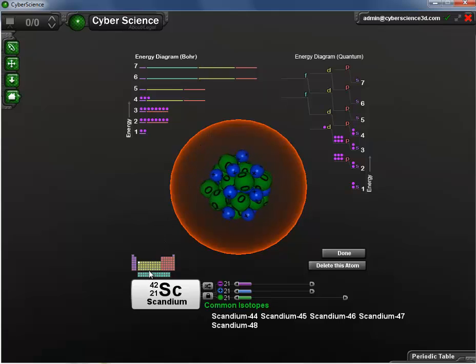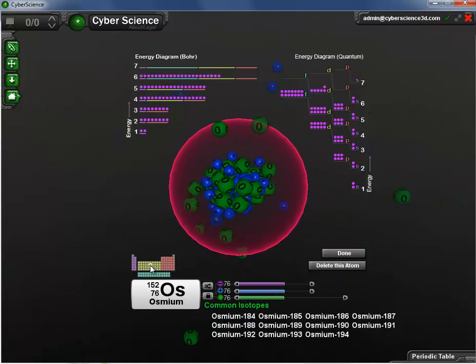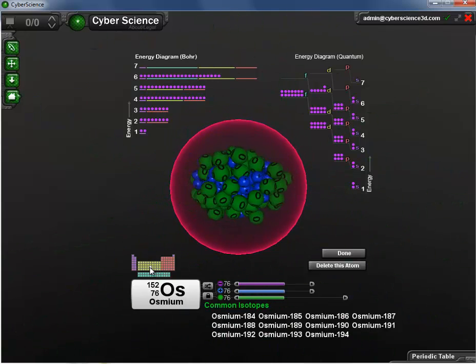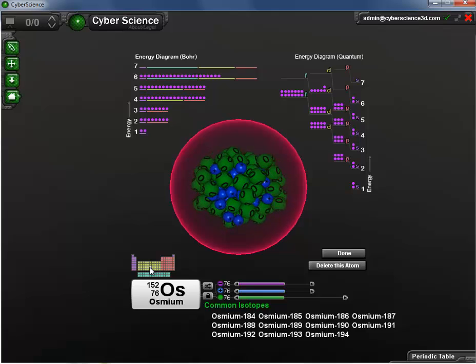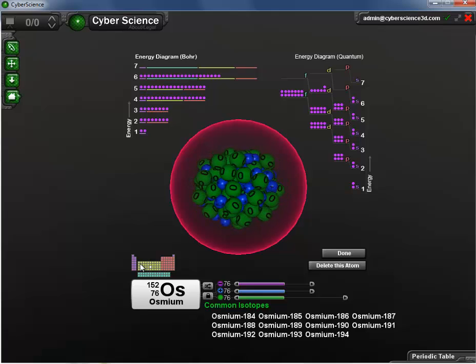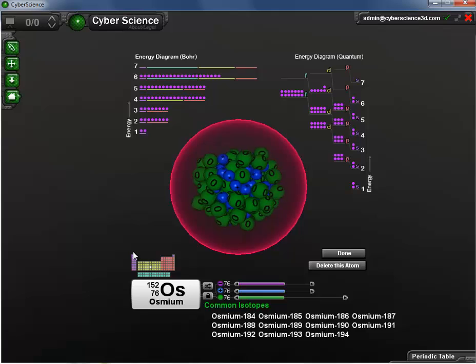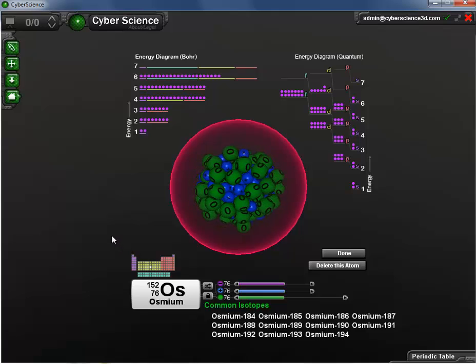By selecting an element, I can view its atomic representation. The Atom Sandbox represents a custom interface within CyberScience 3D and can be used to show the relationship between the elements.